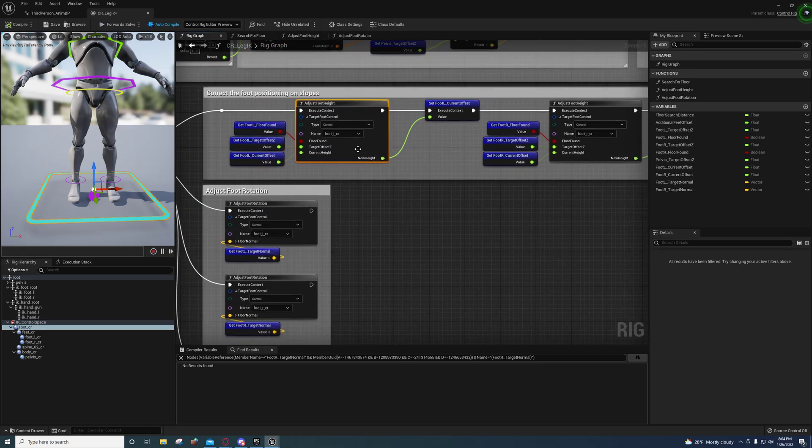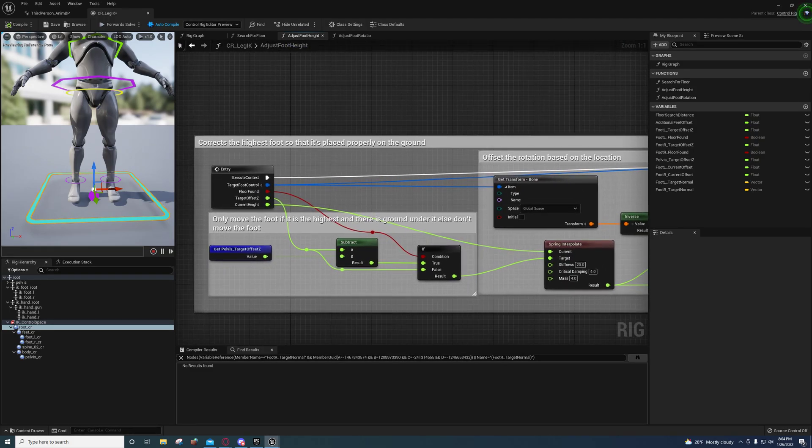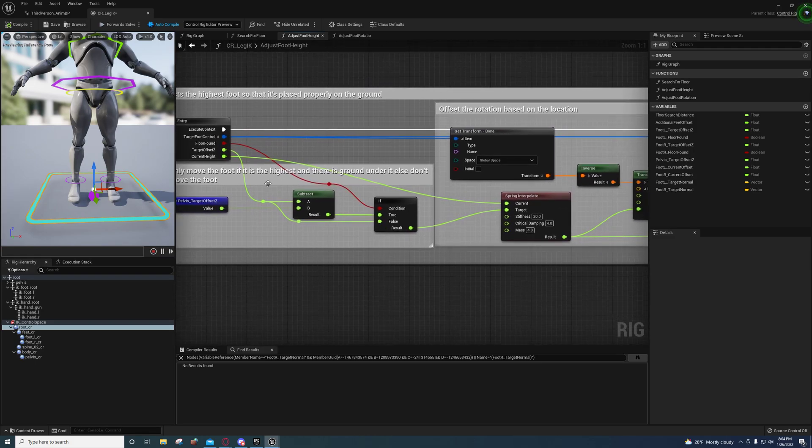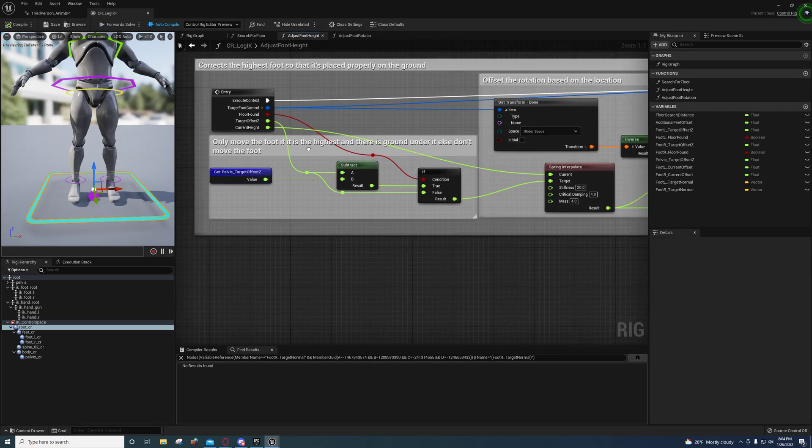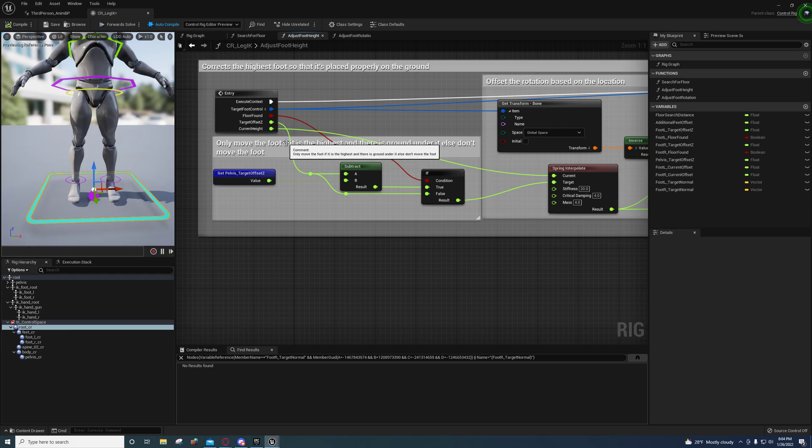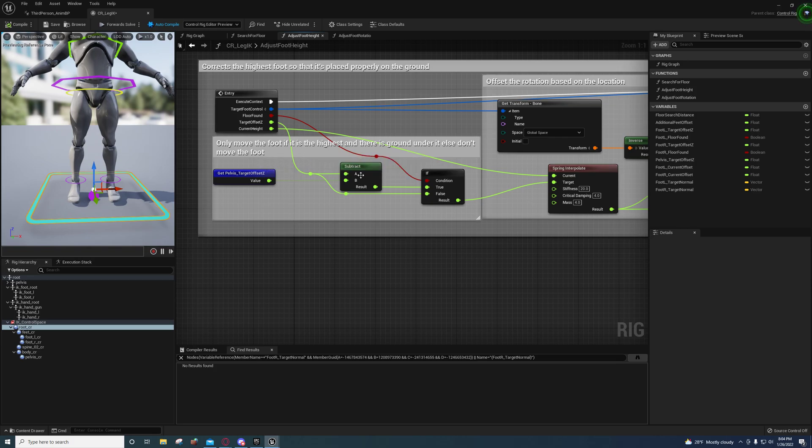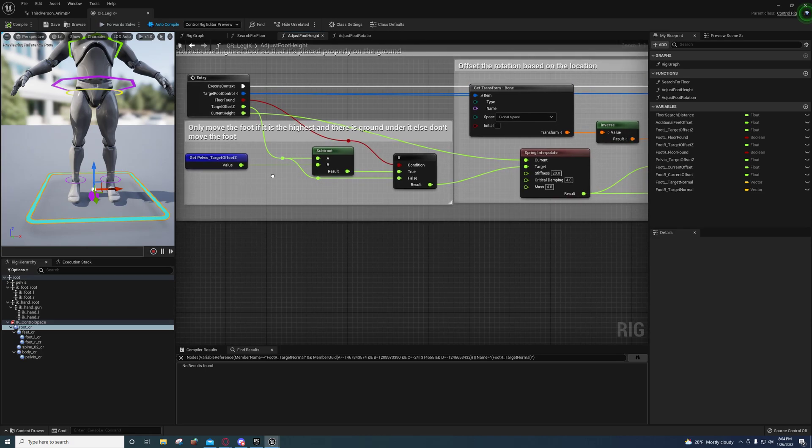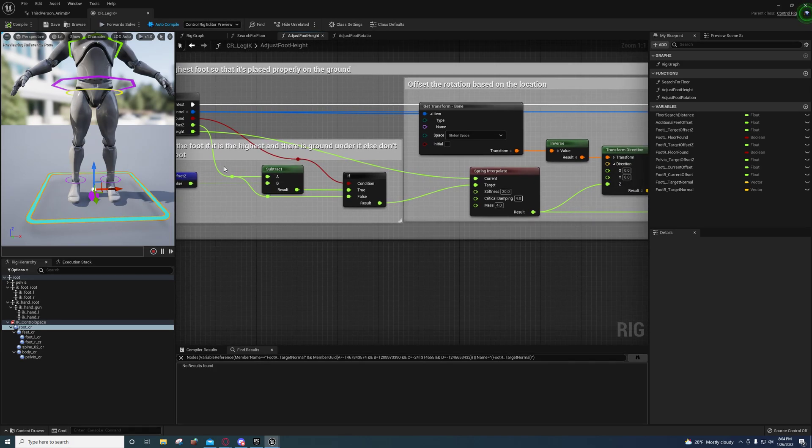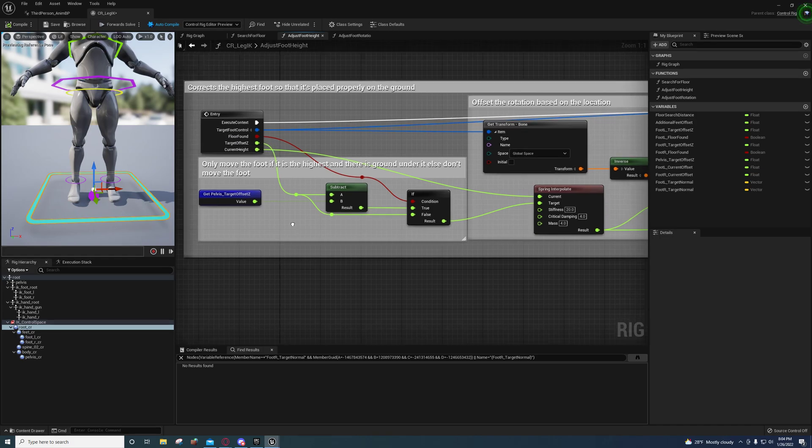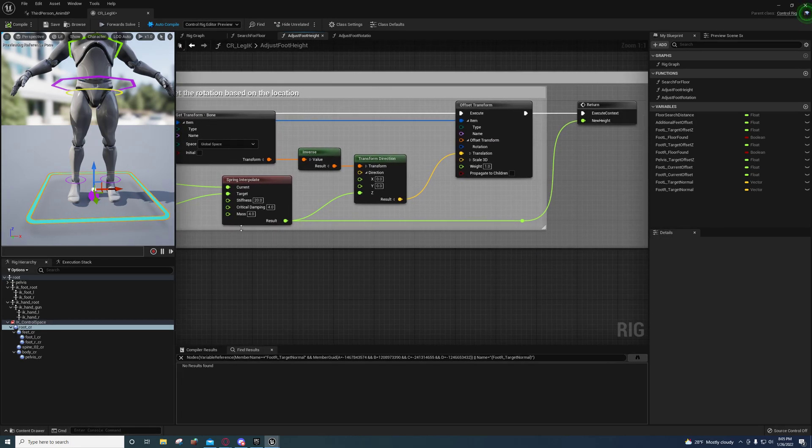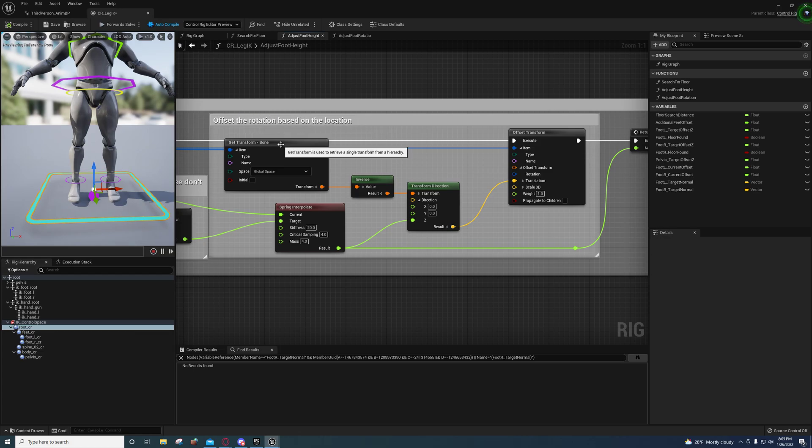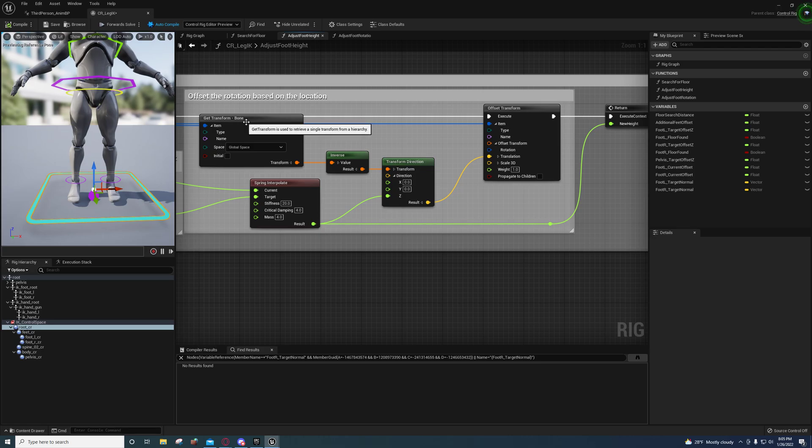Right here we're correcting the foot positions, positioning on the slopes, and we're just adjusting the foot height for each of these. And that's all under here. So it corrects the highest foot so that it's placed properly on the floor. That's this right here. It only moves the foot if it is the highest and there is a ground under it, else don't move the foot. I'm not 100% sure if I translated that right, but basically this is the pelvis target offset which is going to be on the ground and it's subtracting that from the foot offset.